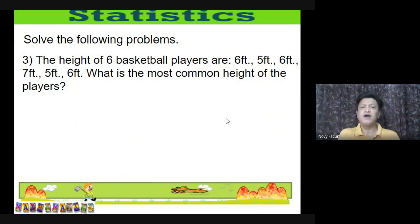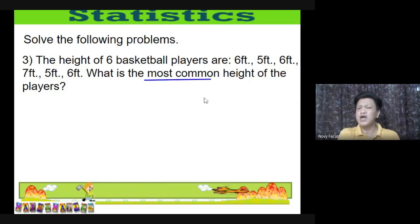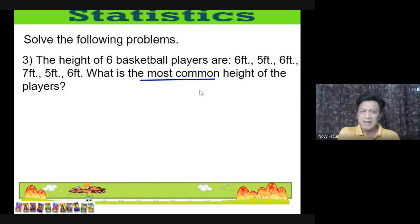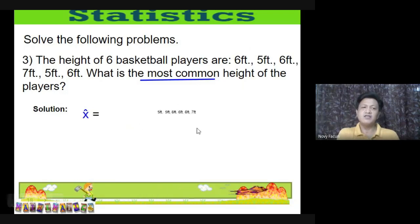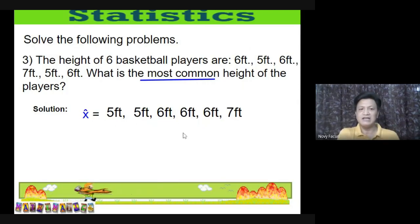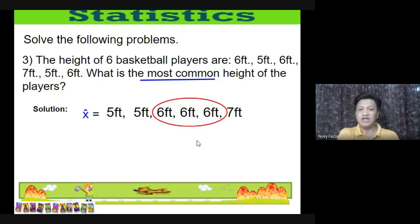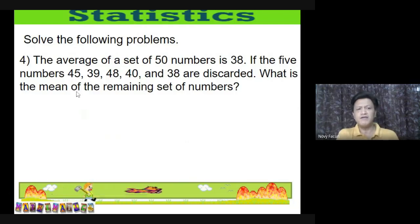Problem 3: The heights of six basketball players are 6, 5, 6, 7, 5, and 6 feet. What is the most common height? 'Most common' means mode. Arrange in ascending order: 5, 5, 6, 6, 6, 7. The most frequently appearing height is 6 feet (appears three times). Therefore, the mode is 6 feet.